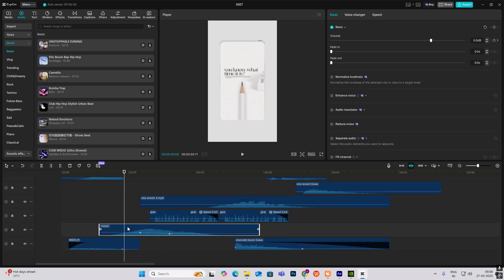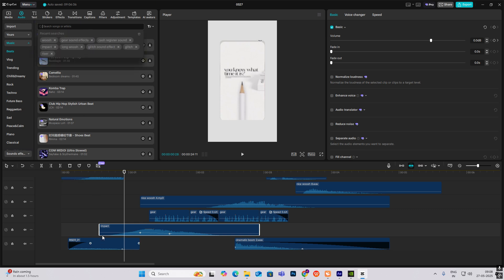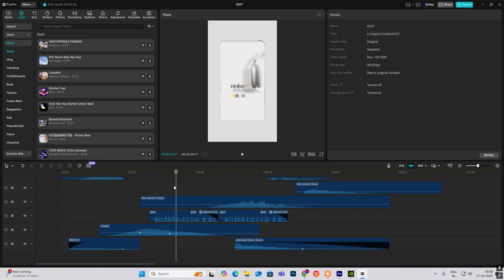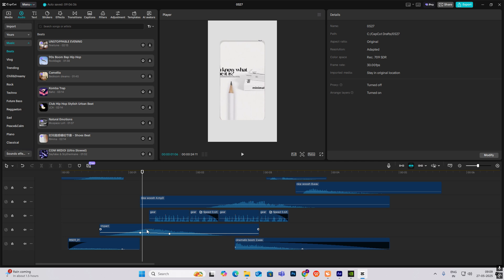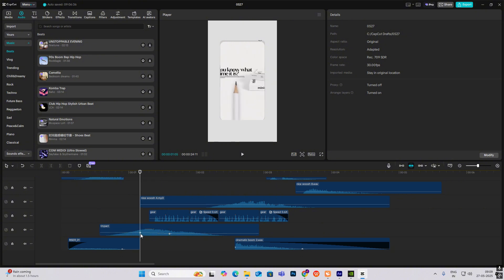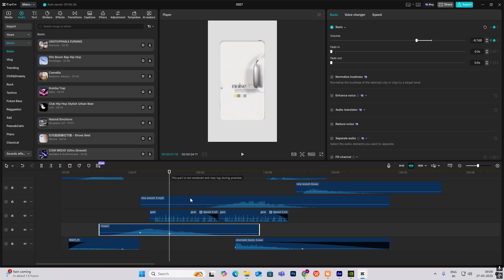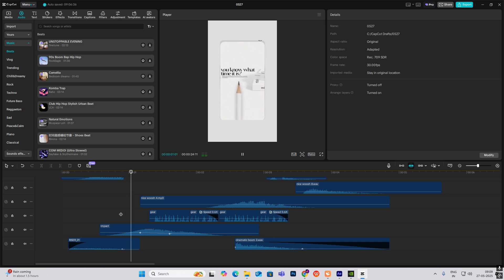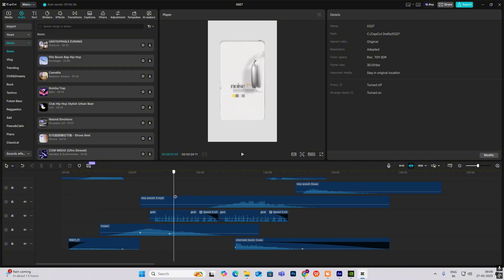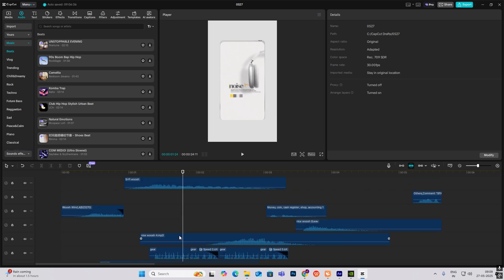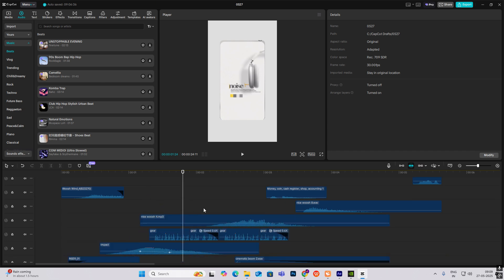The next sound effect is Impact — I searched for 'impact'. When it's going to the side, always remember to put your sound effects at the right place. Just when it starts to move, the high point of the sound is where I placed it. I used keyframes so after the high point it goes down — from zero it goes down to minus 8.7 decibels. Then I used a Gear sound effect, and then another Sci-Fi Whoosh.